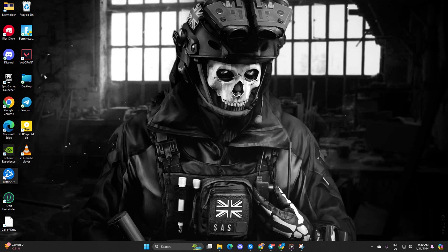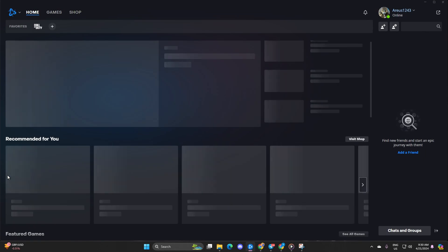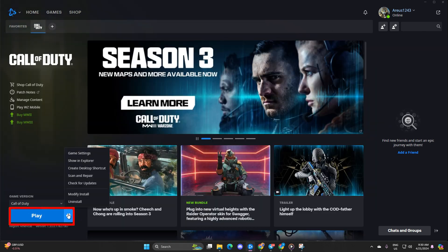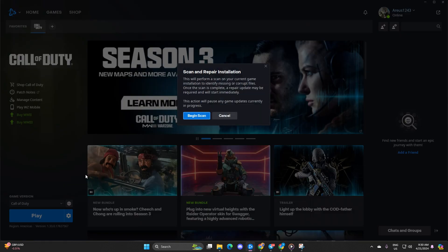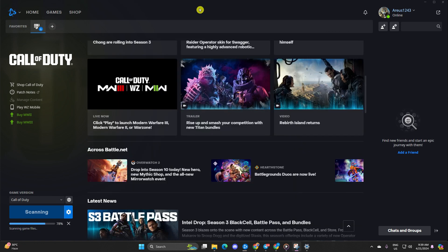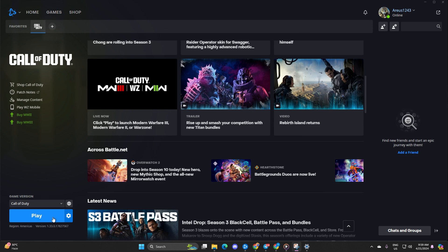Solution 1: Let's start by repairing Warzone. First, open up the Call of Duty launcher, then click on the settings icon. After that, click Scan and Repair. Next, click on Begin Scan. The launcher will now check for any corrupted or missing files and prompt you to update them. Simply click on Update and wait for the process to finish. Afterwards, check if the issue is resolved.